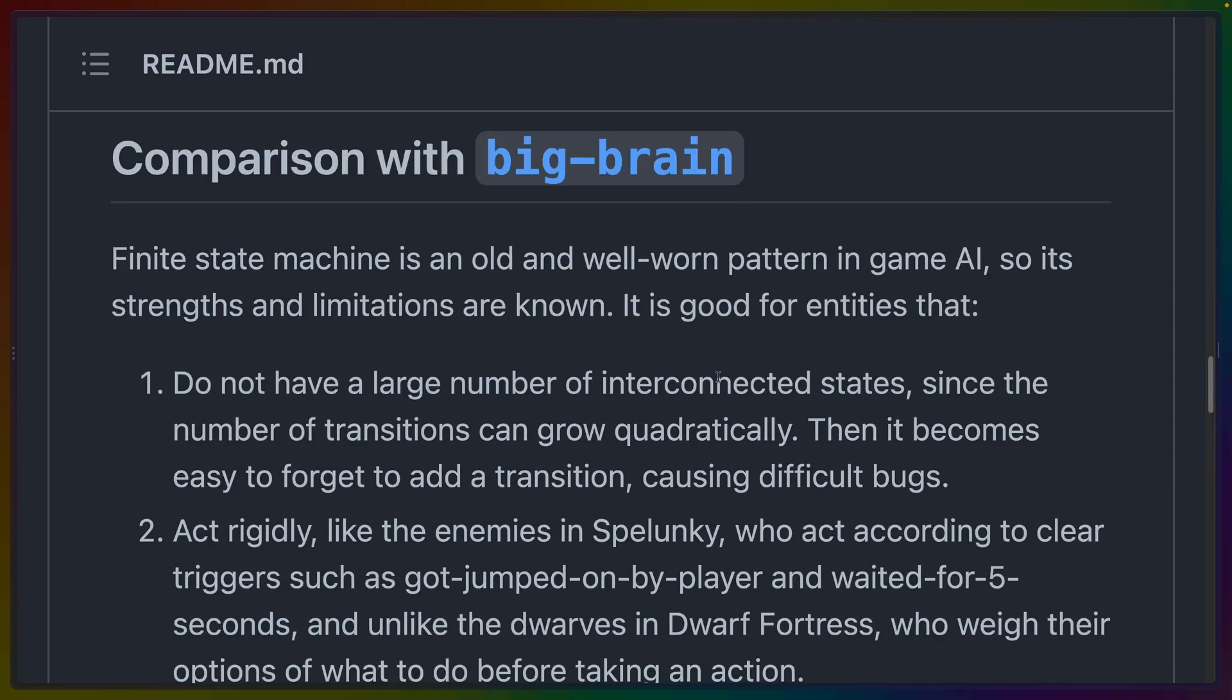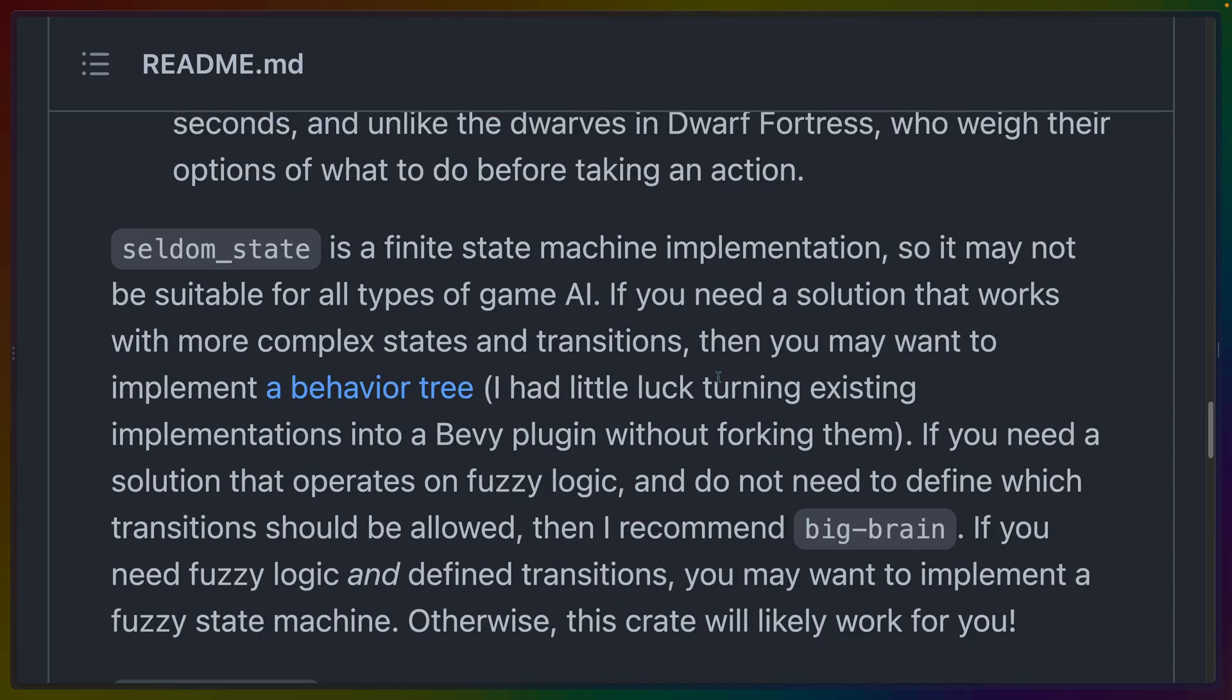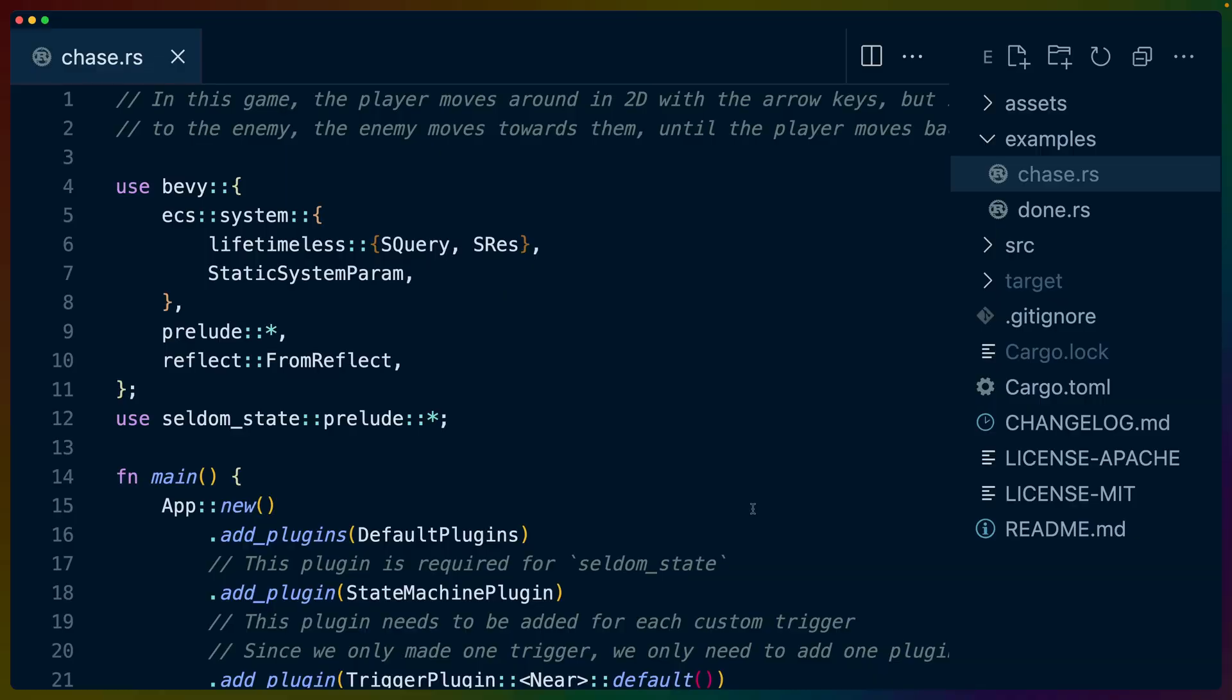It's worth noting that there is a comparison with big brain here specifically for the use case of AI or opponents in video games. And the explanation here is pretty well explained. So I'll leave this for you to read if you are looking for a comparison between this library and big brain for that use case.